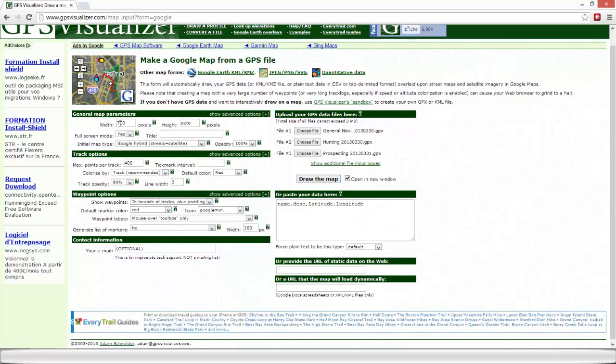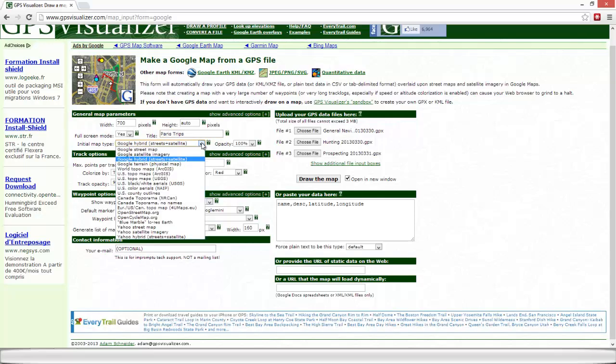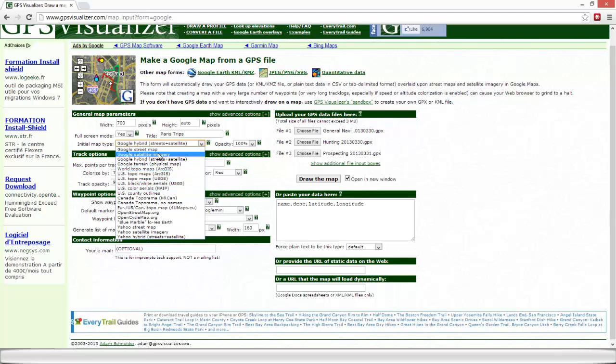The width and the height of my window is OK. Full screen mode would give a title Paris Trips. Initial my type would be Google Street Maps. So we've got the choice among a full range of background maps.